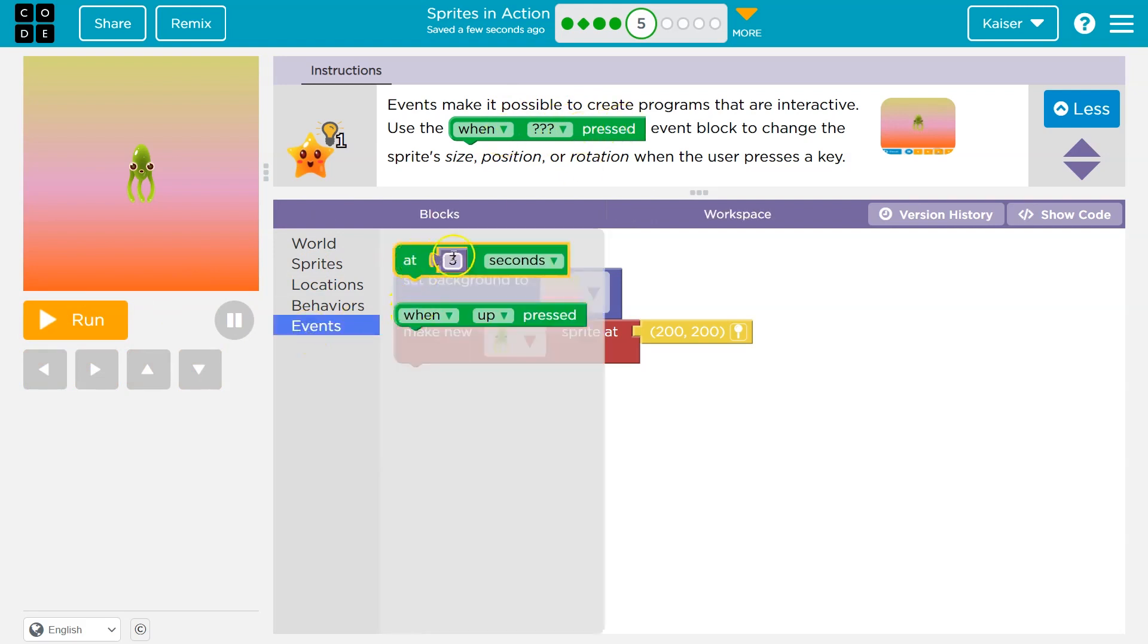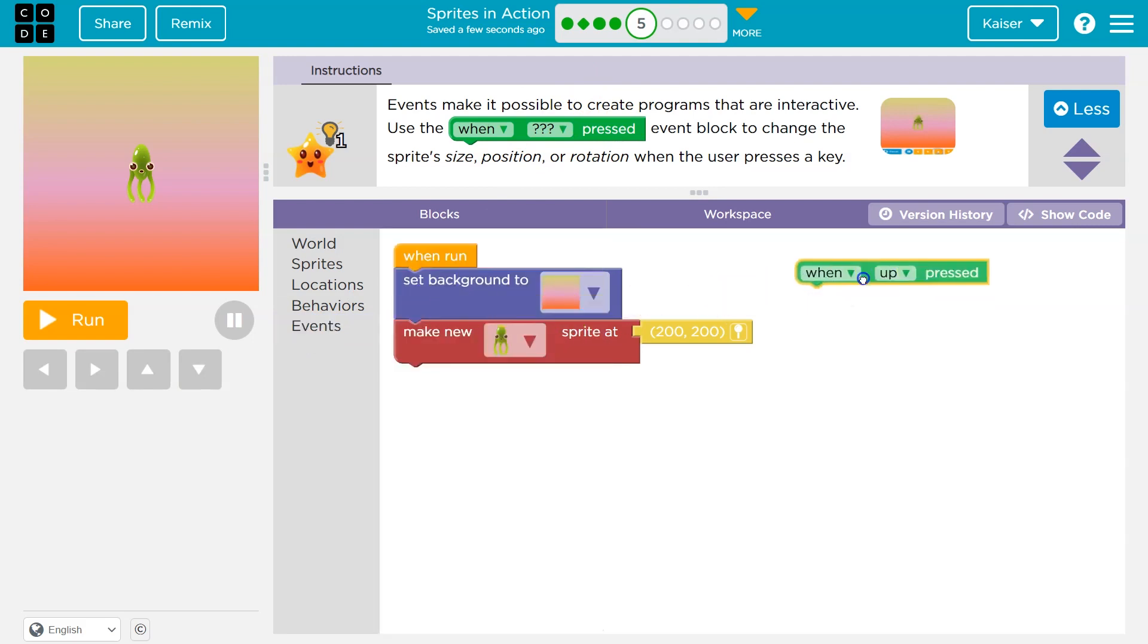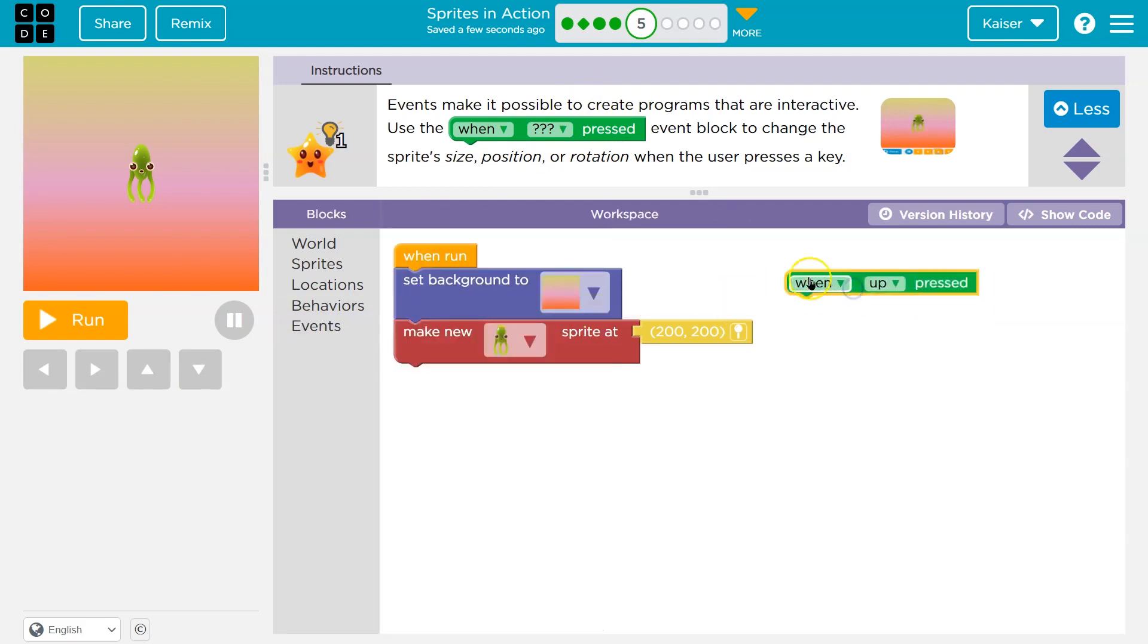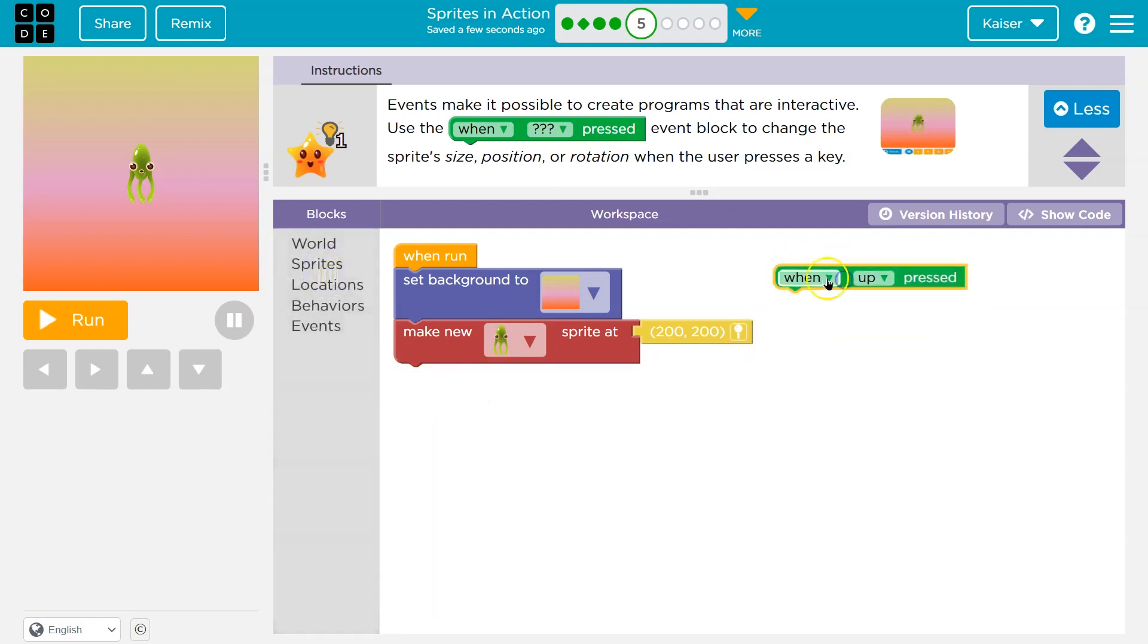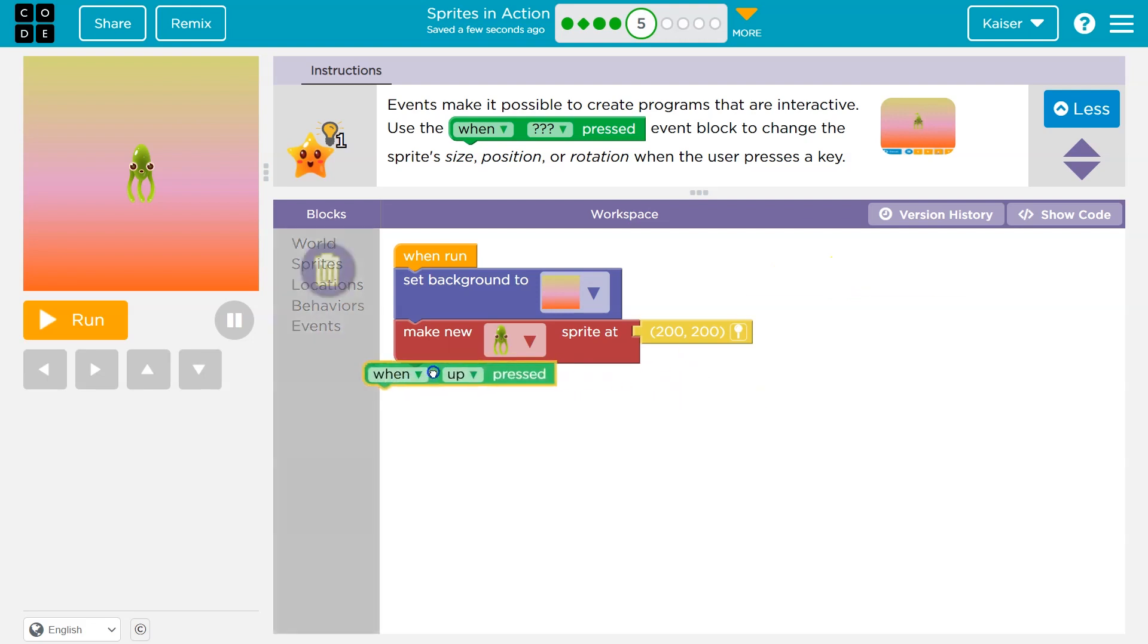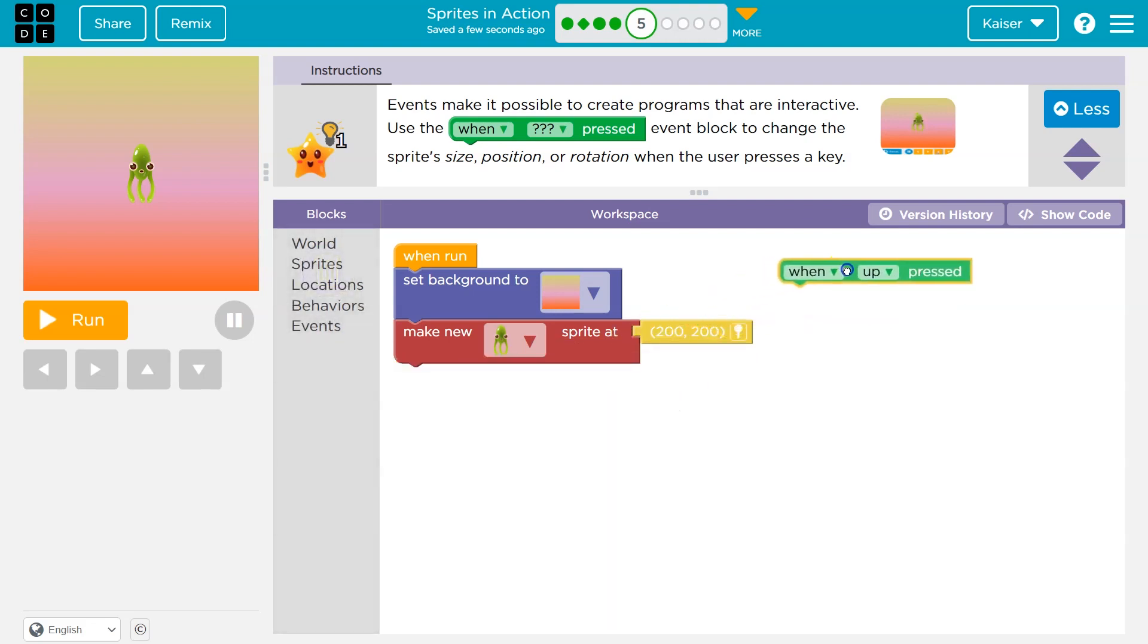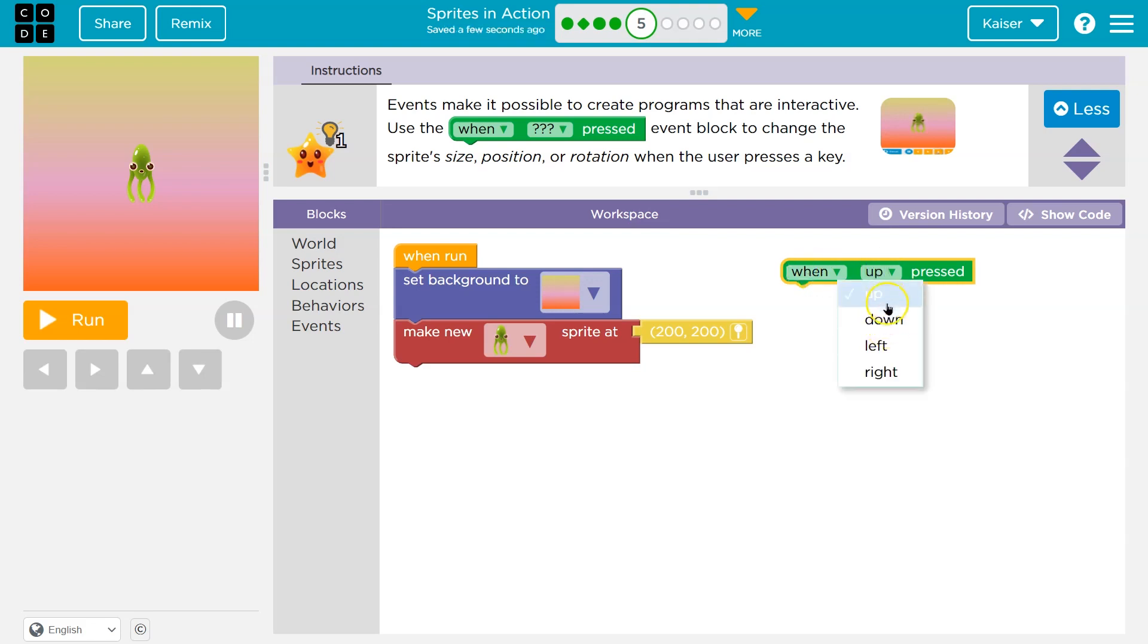So events, and this is similar to what we just did in the last, right? Notice when whatever up, notice there's no way I can connect this to anything. And that's because it's its own thing. This isn't going to automatically occur when I hit run. That's why I can't connect it here. There's a different event. There's a different thing I have to do. So when up is pressed, sure.